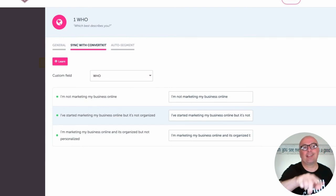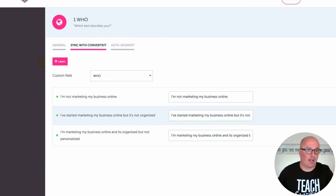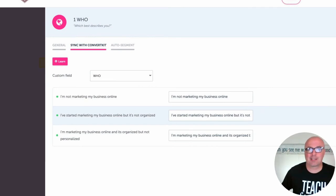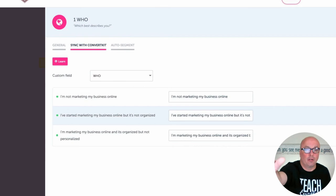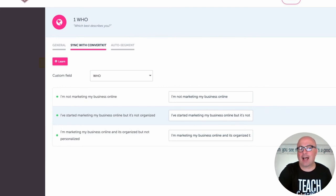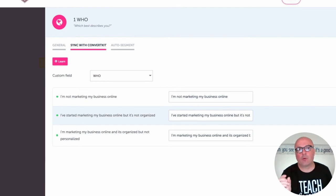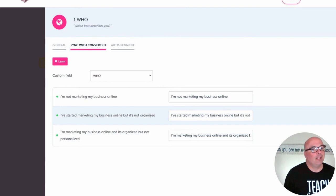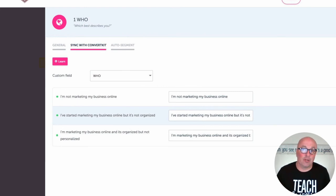It displays the name of the field over there — I named it 'who' just so that they match. Then you'll see each of the different possible answers: on the left is what the actual question in RightMessage says, and on the right is what you want to show up in that custom field. You can see that in this one I just replicated the RightMessage question wording, but you may want it to be a shorter, one-word type of thing rather than the entire sentence.